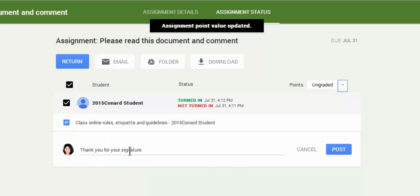Now, when I'm finished with this and I return it to the student, I will no longer have edit access to it. I can still comment on the document, but I won't have edit access.